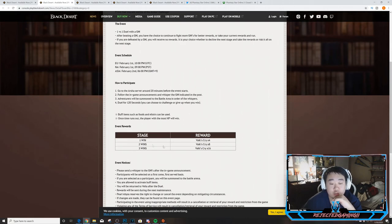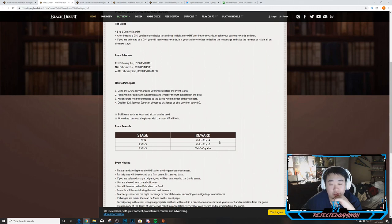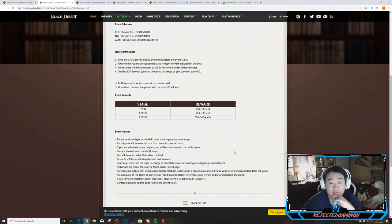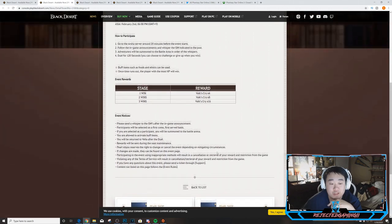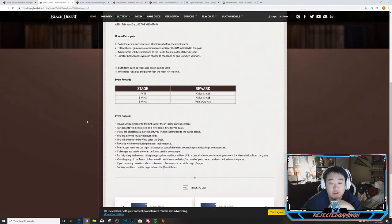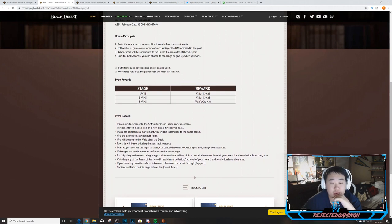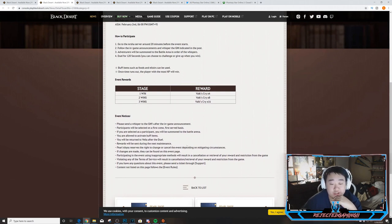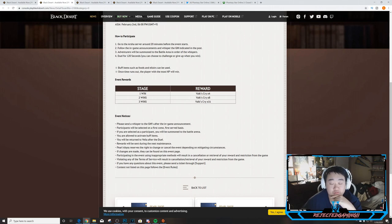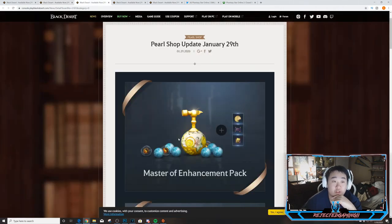Stage one win, two wins, and three wins you'll get a Valk's Cry times four, Valk's Cry times eight, and a Valk's Cry times sixteen for three wins. There are the special stuff that you should note for the Arsha Challenge. You can just read those if they matter, it's just stuff about rules and stuff like that.